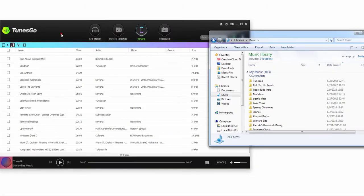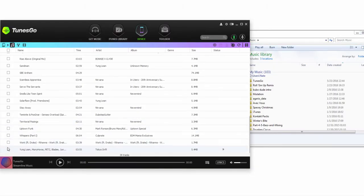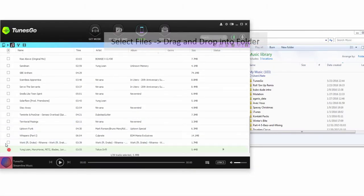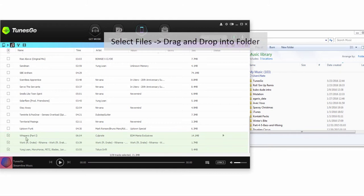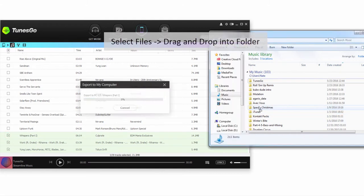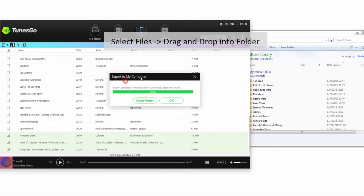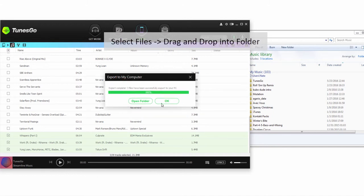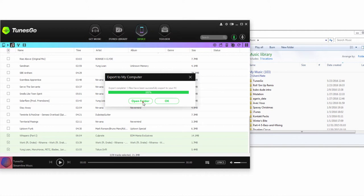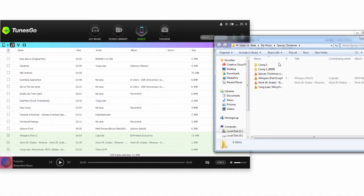Another way we can transfer just files we've selected is to go back in and select those files. And then we can drag and drop them into an Explorer or Finder window. And then all of those files we selected will be exported to that folder. We can click on OK to close the dialog or go ahead and open up that folder and view those files.